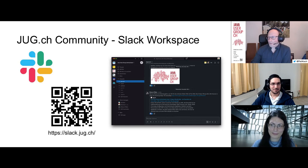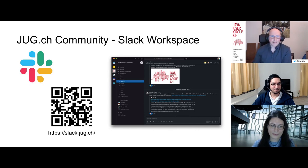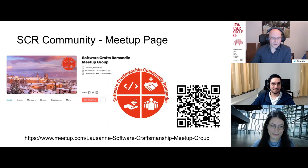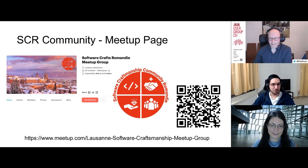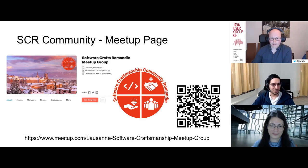If you want to get in touch with the Java User Group Switzerland, feel free to use the Slack workspace — the URL is shown here. You can propose ideas for upcoming events or ask questions. For Software Crafts Romandy, the meetup occurs twice a month with events in French and English. The dates are already scheduled but topics appear just before, so stay tuned.